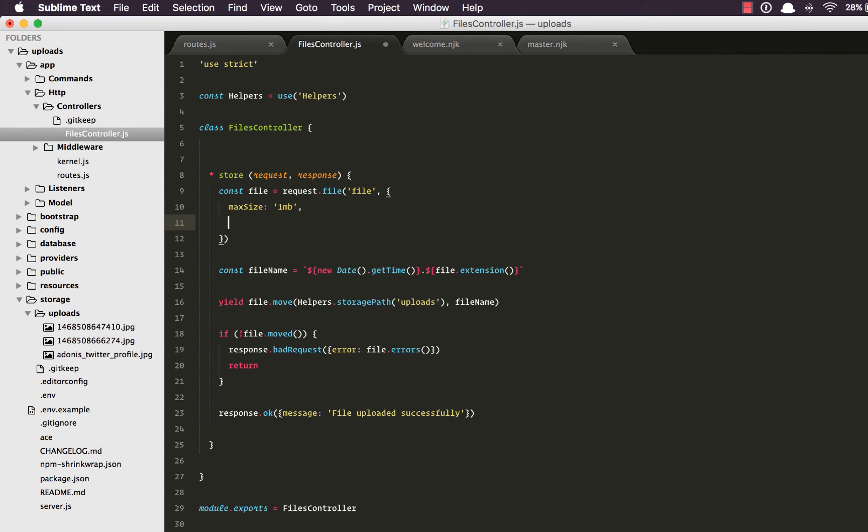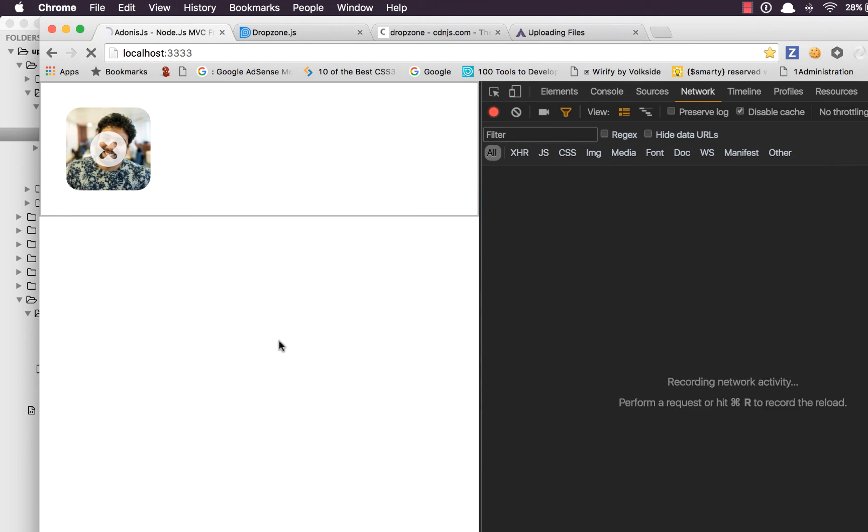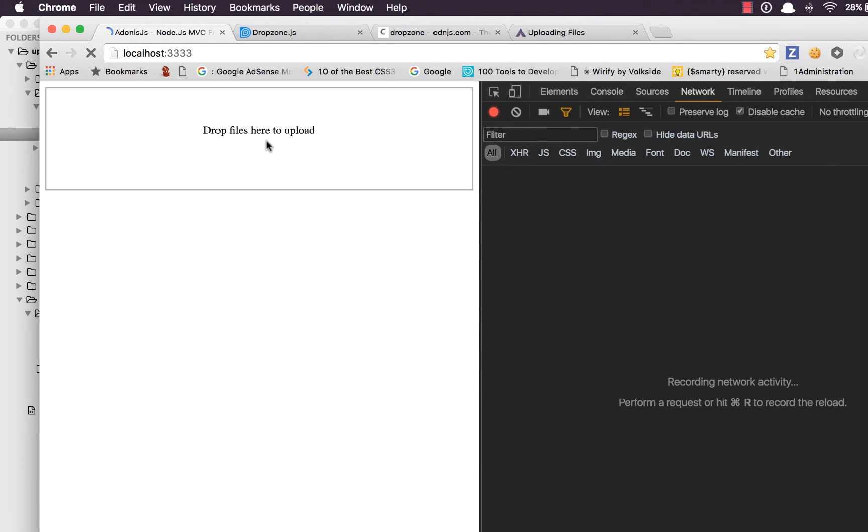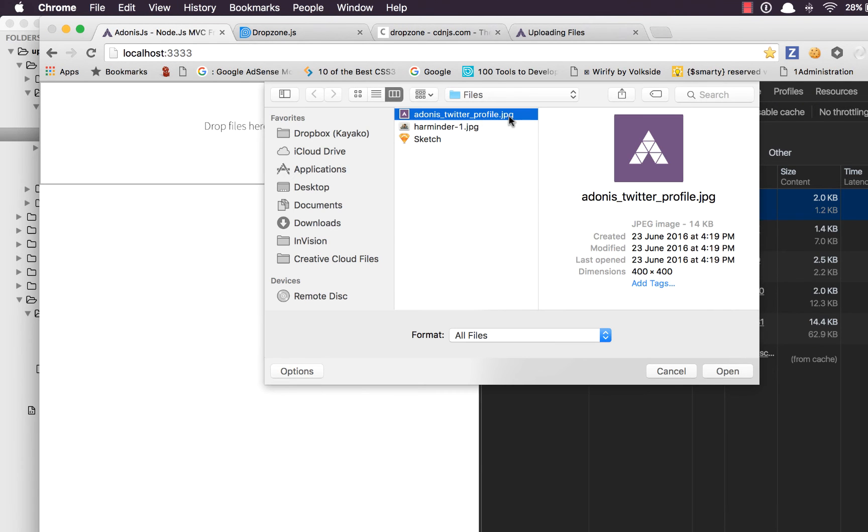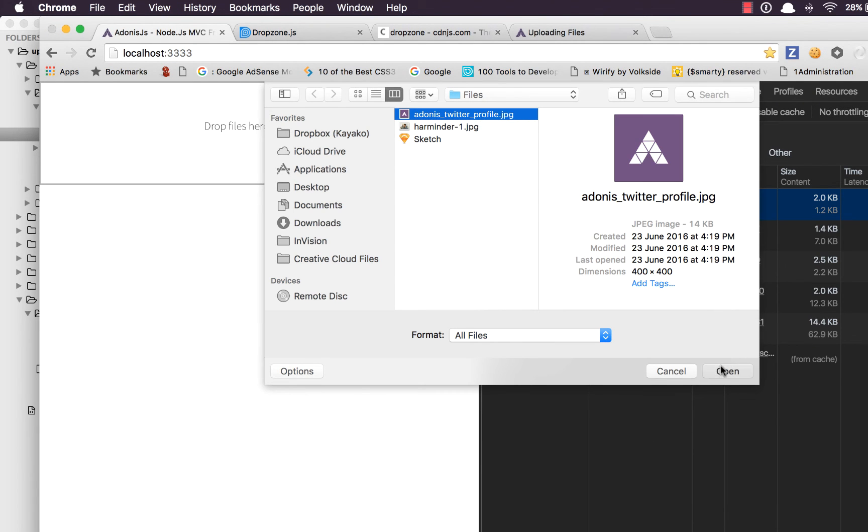Go back, do a quick refresh. This is a JPEG. We upload it. We get an error again. It says uploaded file extension JPEG is not valid.